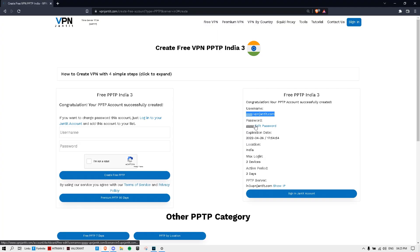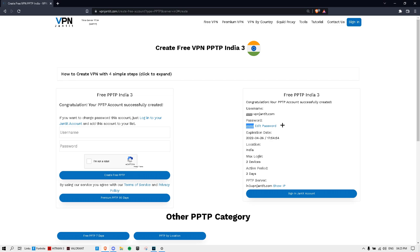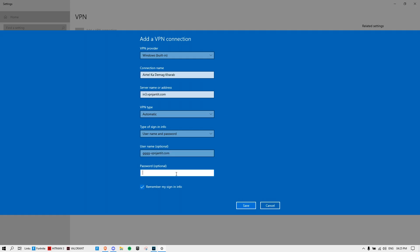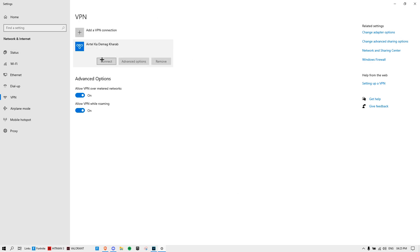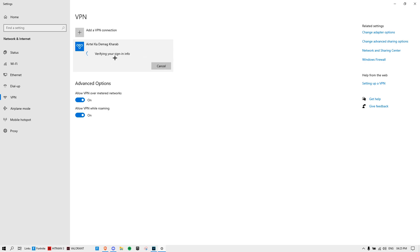Keep everything as normal. Go to the password field and just copy your password from the site and paste it into the password section, then hit Save. There you go — you have a VPN set up. You don't have to download anything for this.